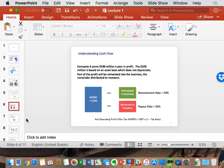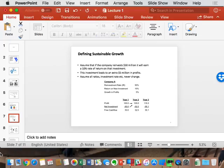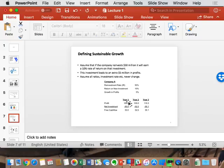New assumption: this company makes a 10% ROIC historically and in the future. If it reinvests $50 million and makes 10% on that, the new profits on that investment are $5 million. The core business stays at $100 million, plus $5 million on the new investment equals $105 million next year — a 5% growth rate. That's just the mechanics of how this plays out mathematically.